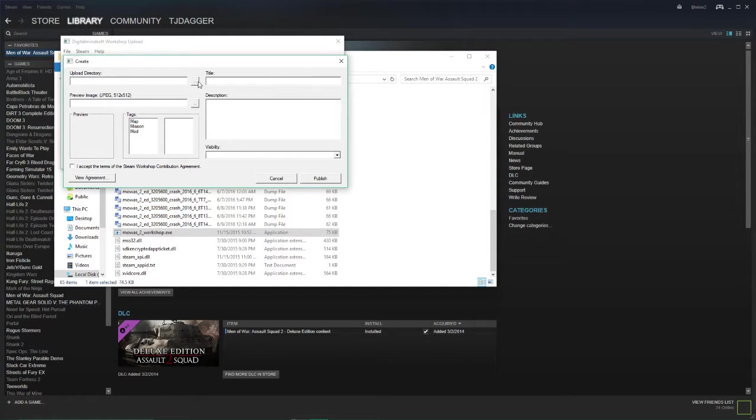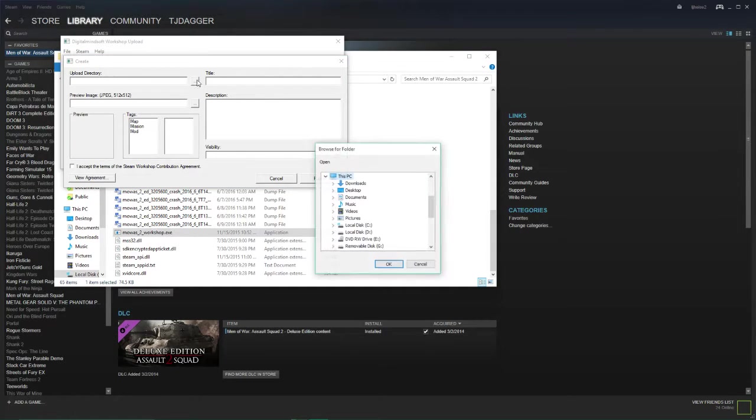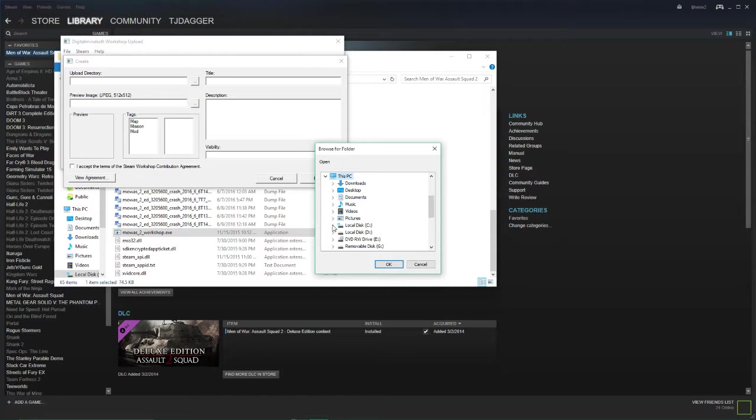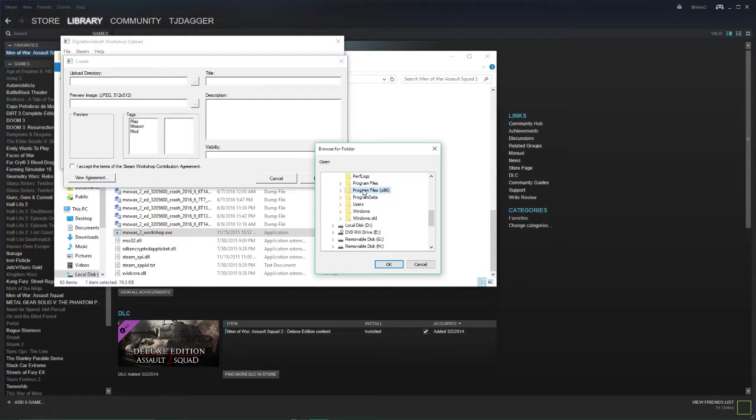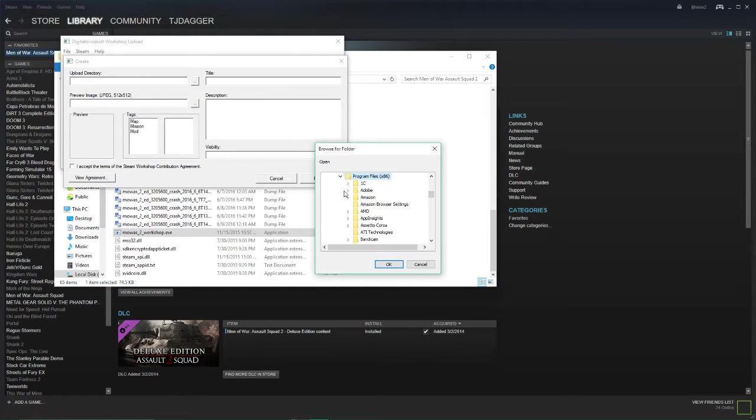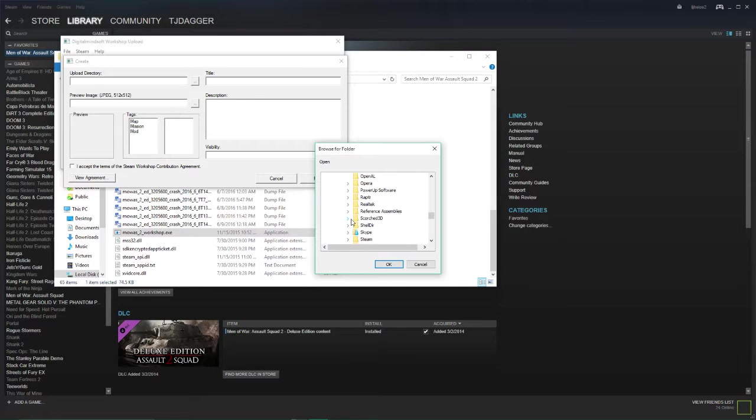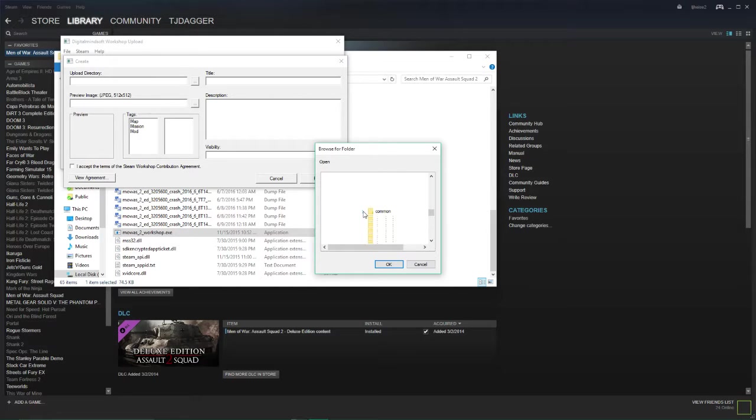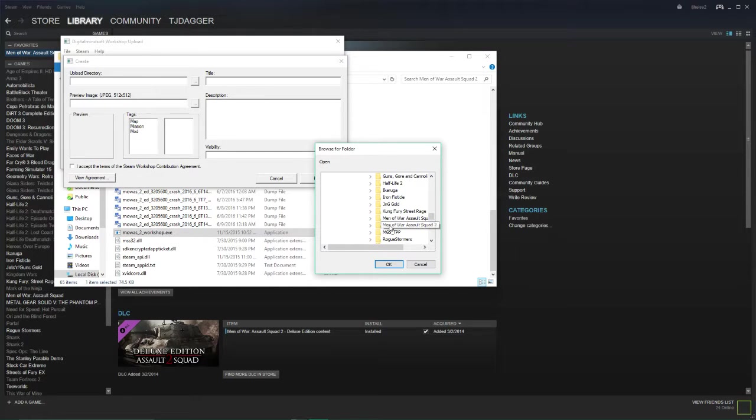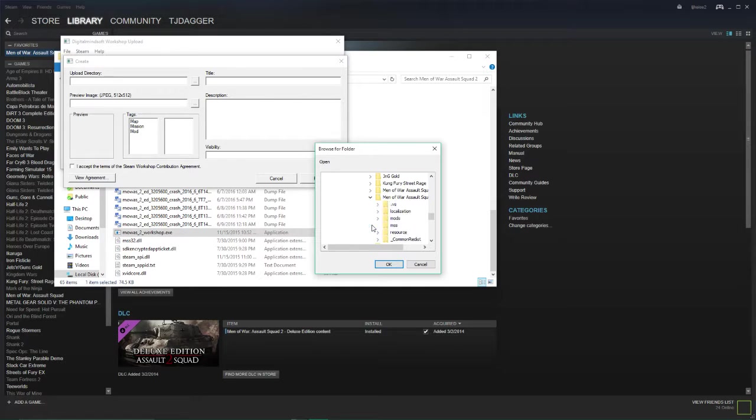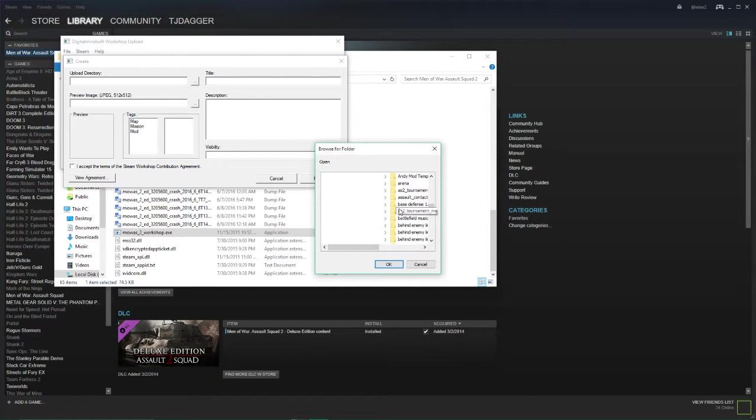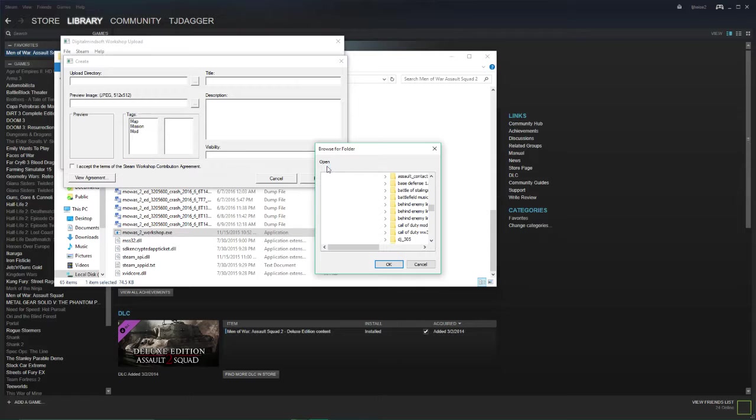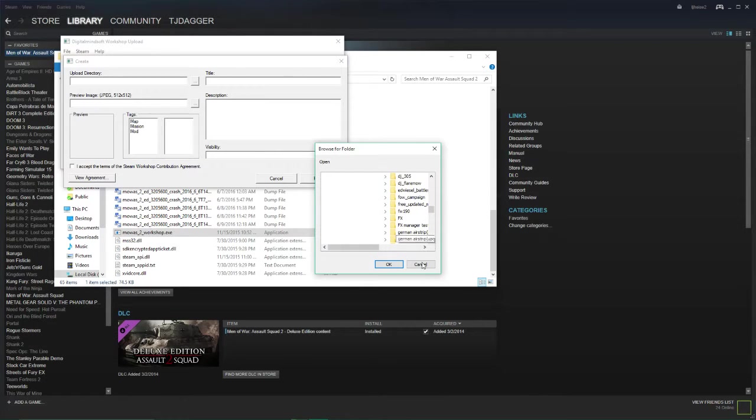In the upload directory here's where you would find your mod folder that you've created. So you'd go into your local C and then into your program files, find your steam folder, steam apps, common, it's a bit of a chore. Here we go, Men of Assault Squad 2, mods and then you'd find whatever your mod, get away. Then you'd find whatever your mod's called, select it and OK it. So I'm not going to do it because I'm not uploading anything.